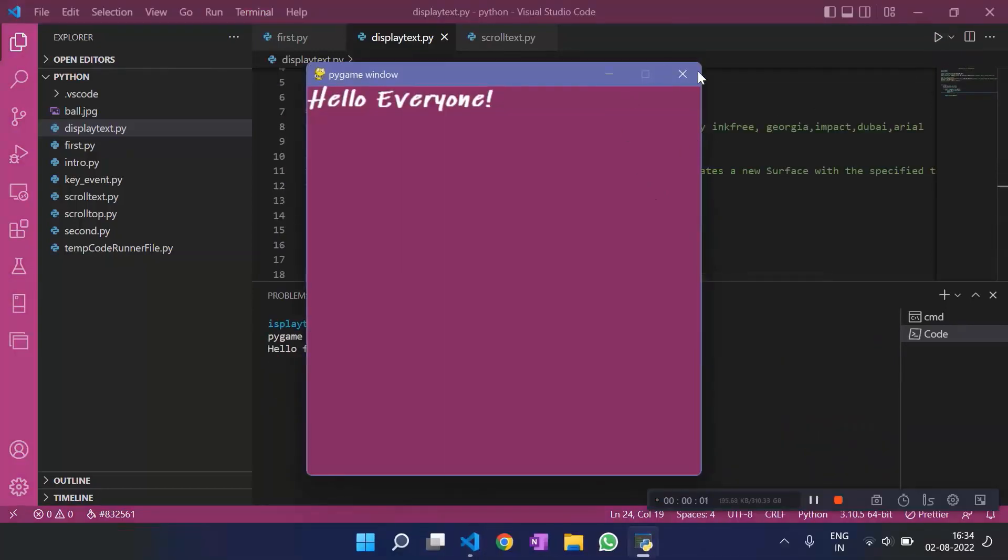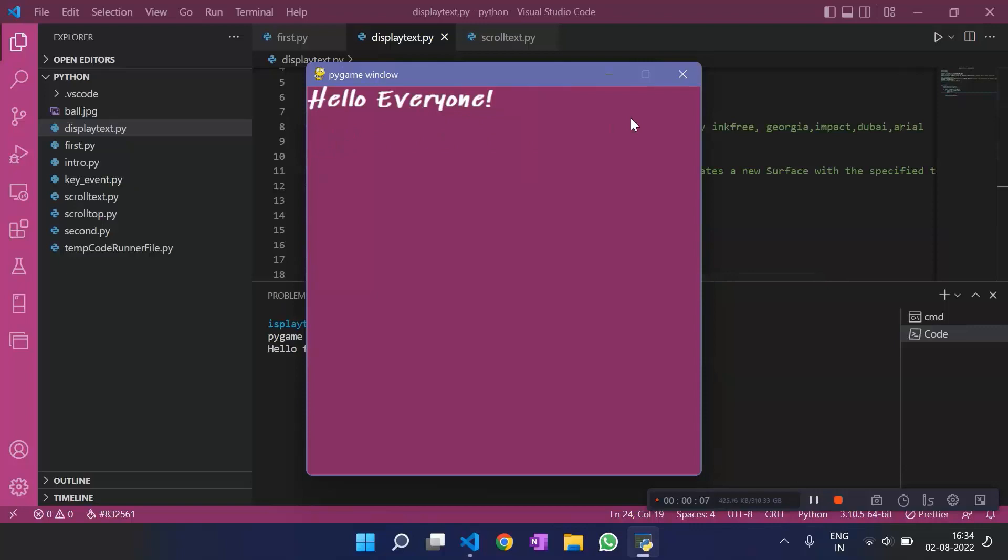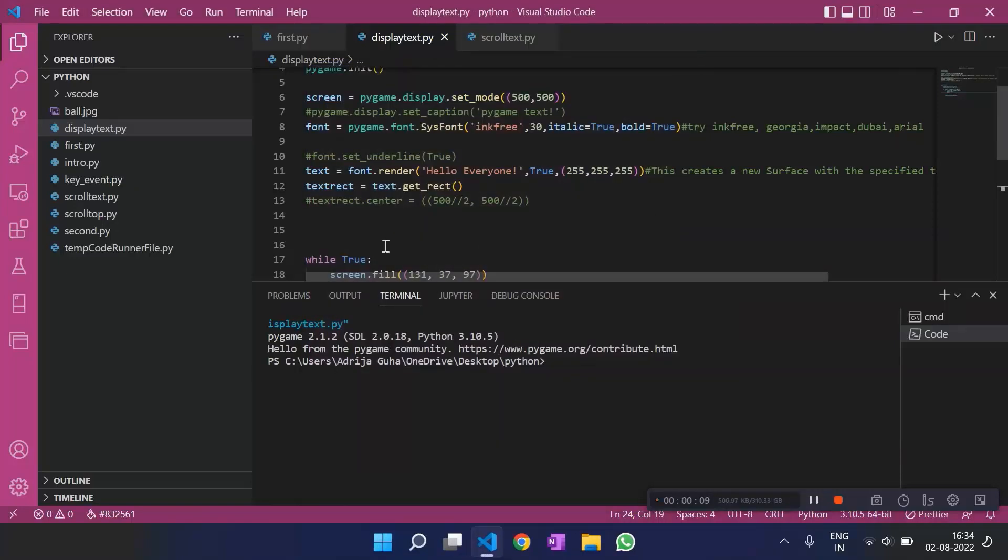On running this code, this is what we get. We have the text at the extreme left of the screen, but what if I need it in the center of the screen?